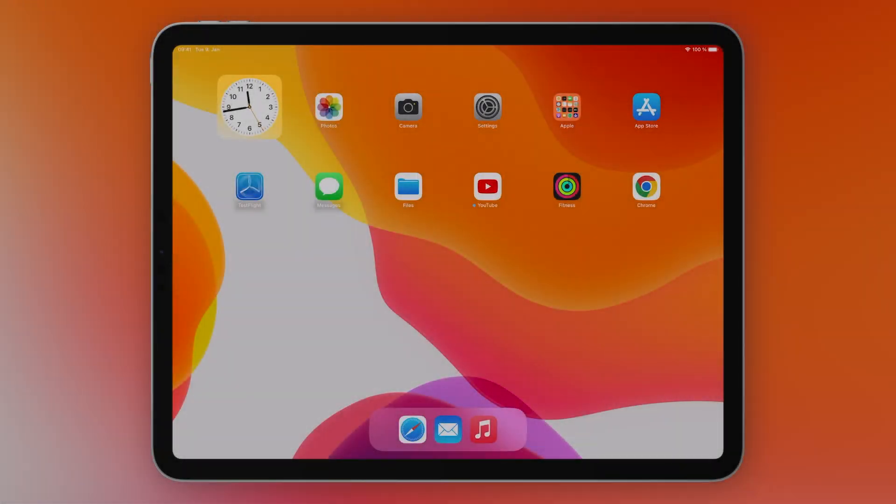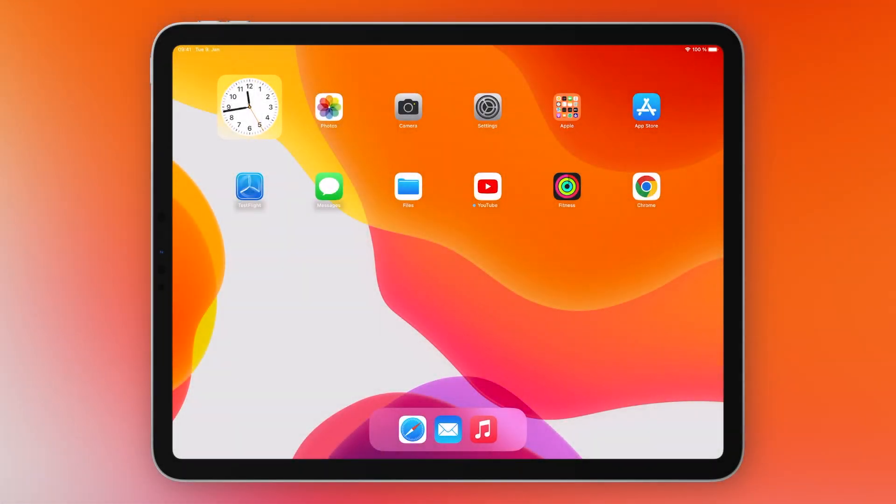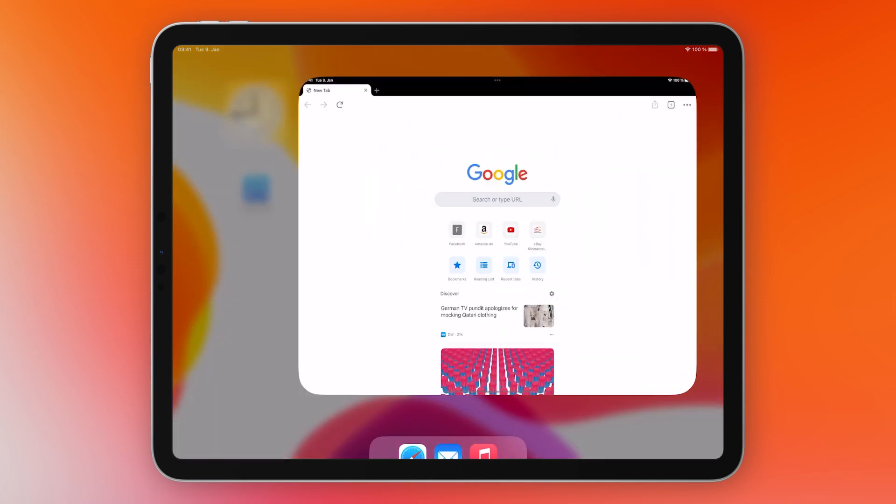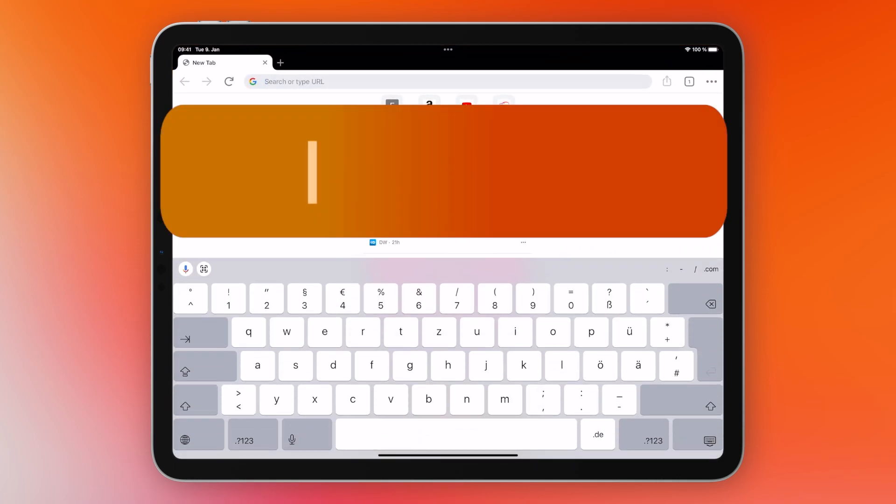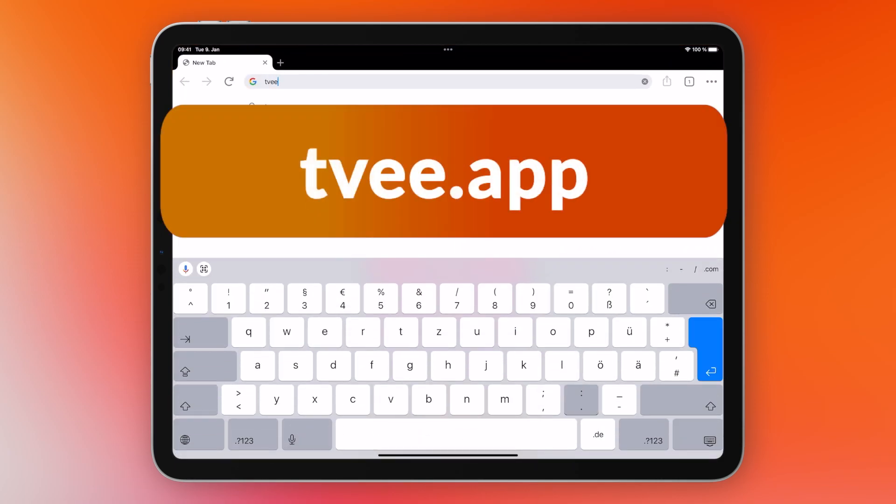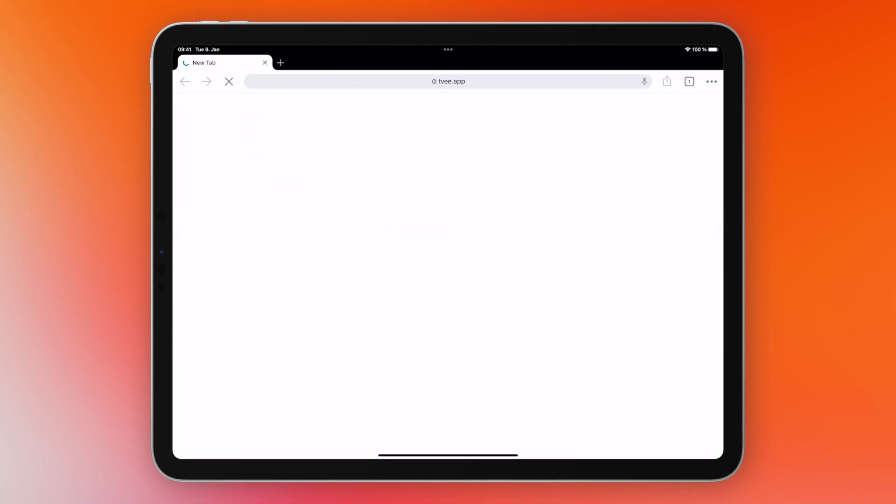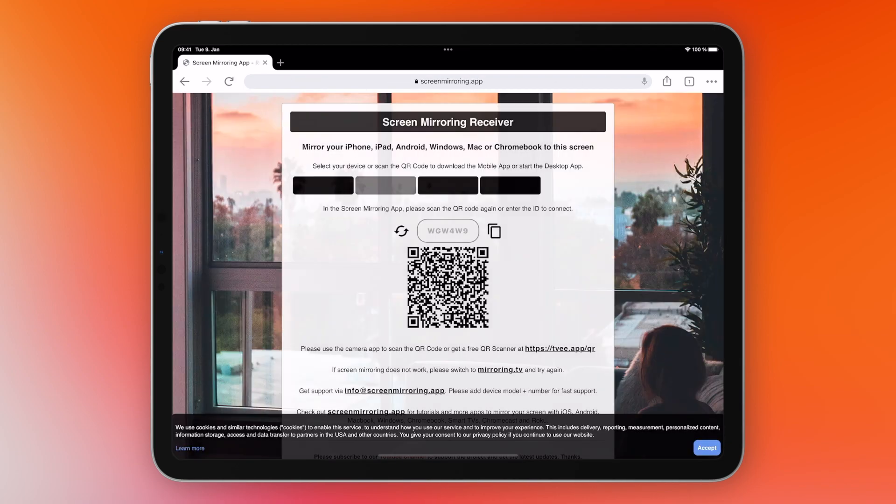Download and open Google Chrome or any other Chromium-based browser. Safari and Firefox are not supported. Enter the displayed link into the address line of the browser. A six-digit code and a QR code are displayed which are now required on the iPhone.